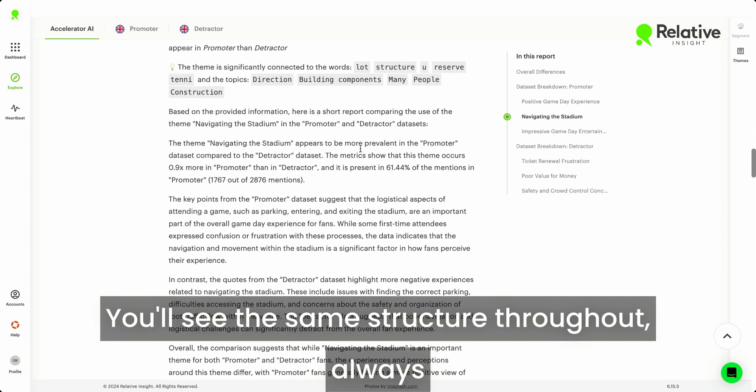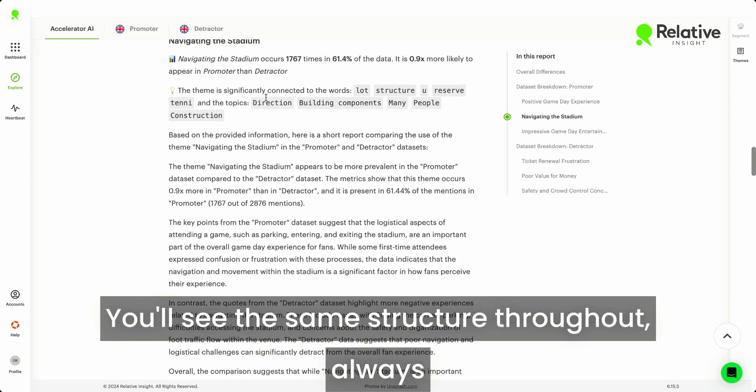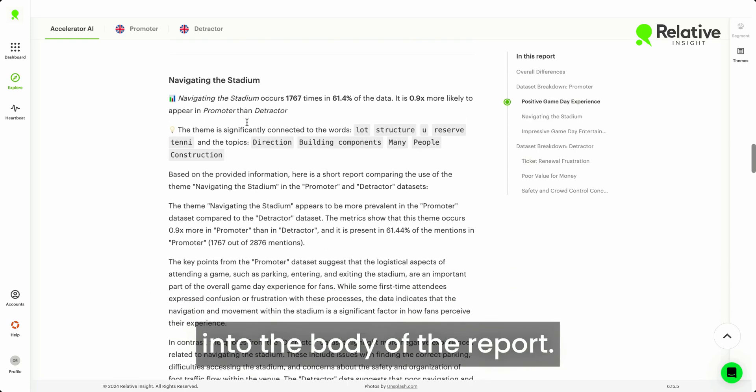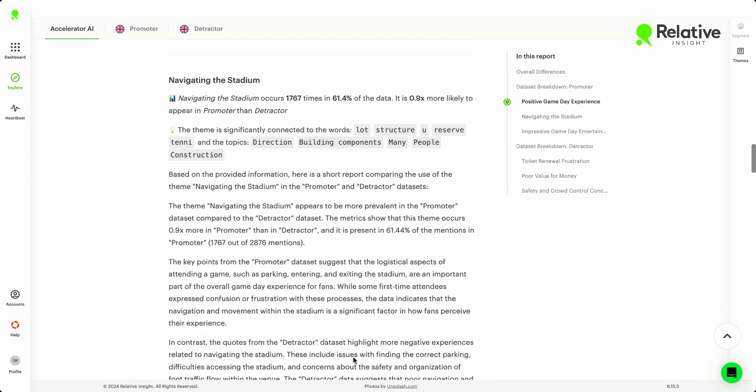You'll see the same structure throughout, always giving you the evidence and then going into the body of the report.